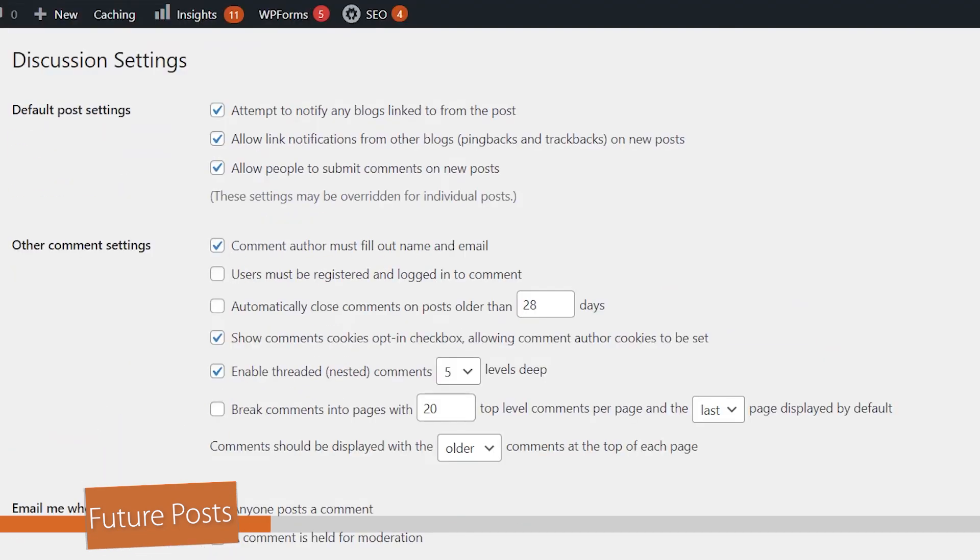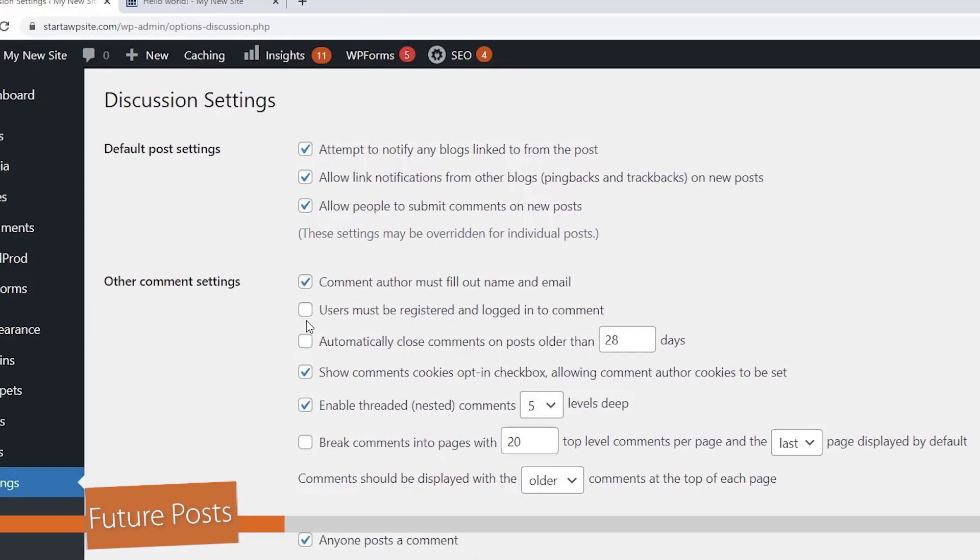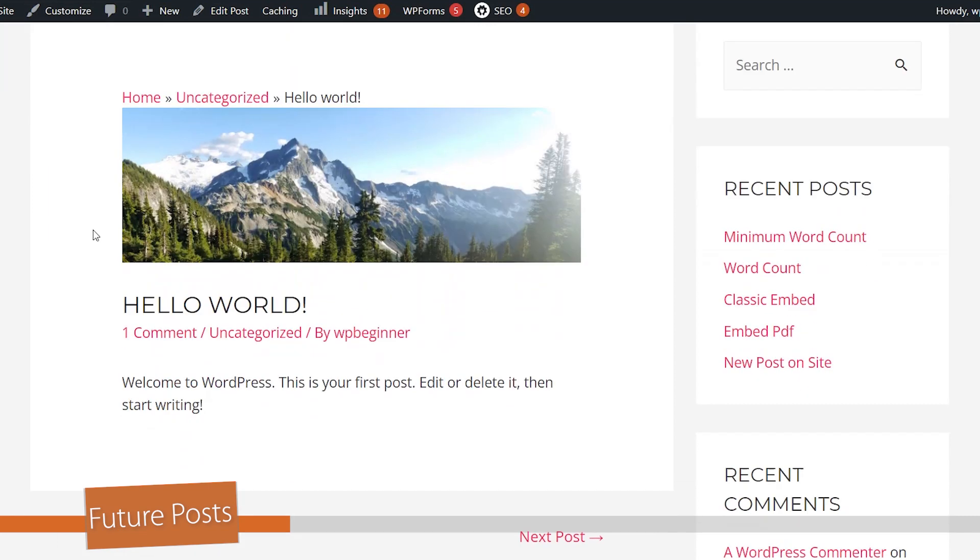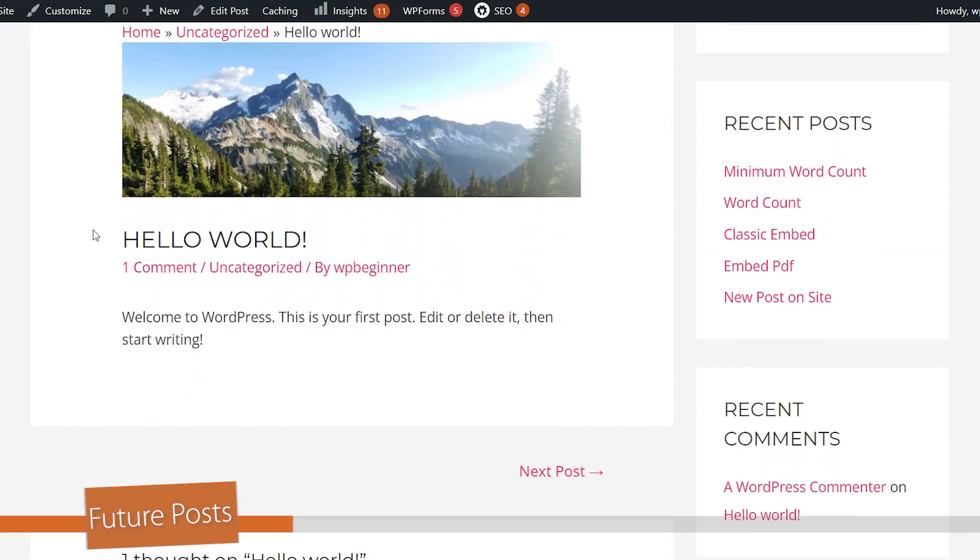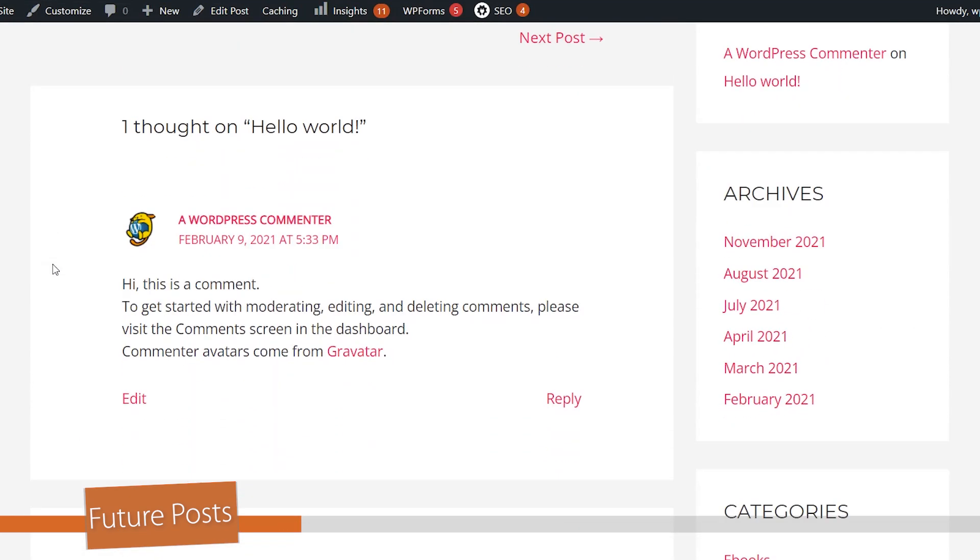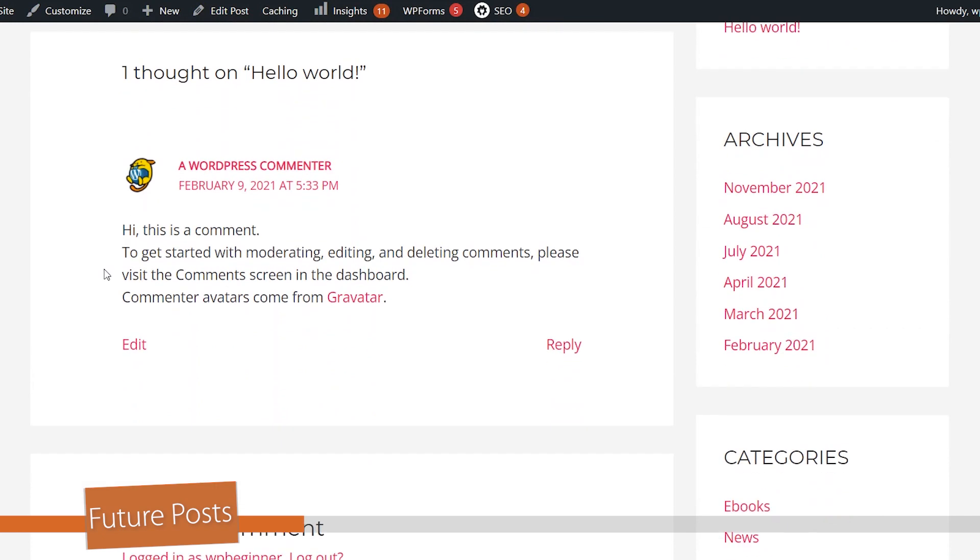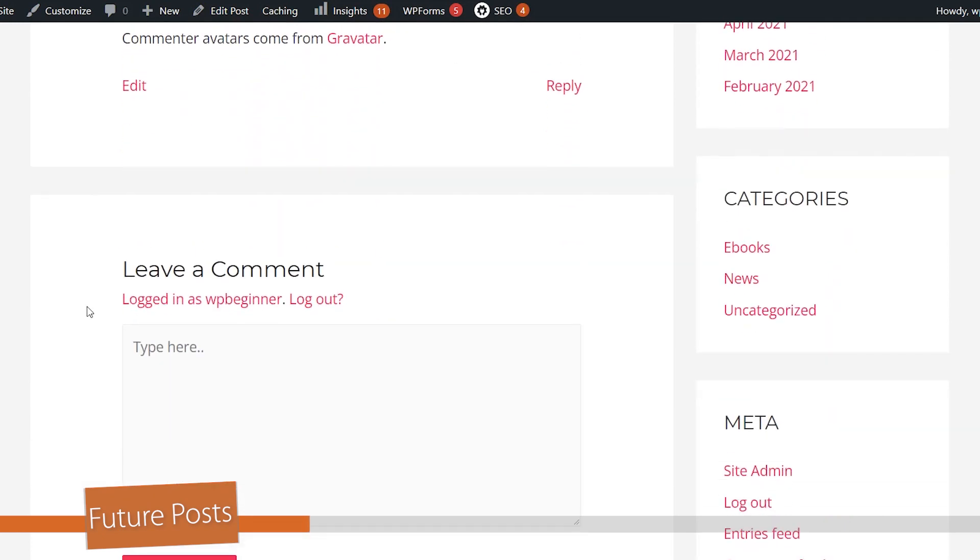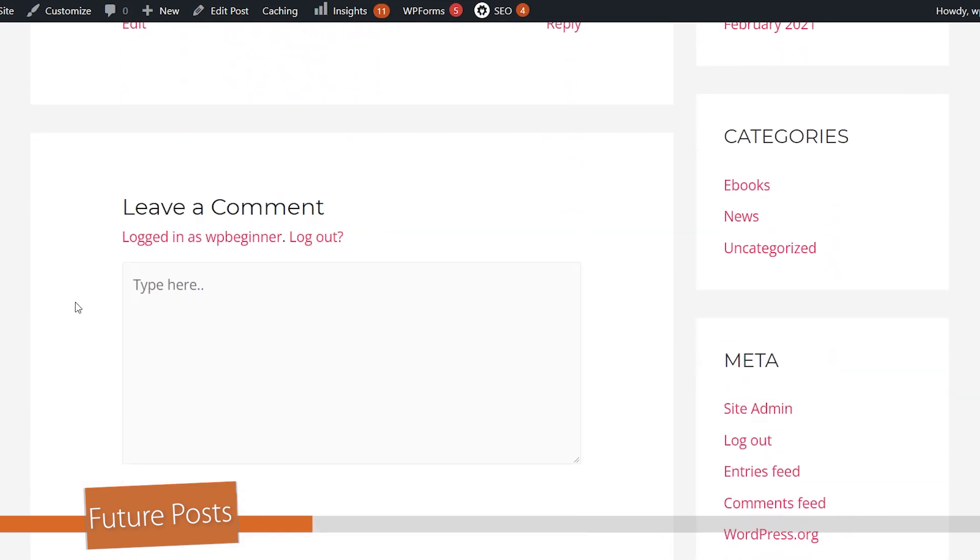For most people, deselecting this area where it automatically closes comments, that will fix most of your problems. For instance, this is the default hello world. When I scroll down to the comment area, I no longer have that comments closed area. I now have it open to where people can add comments.